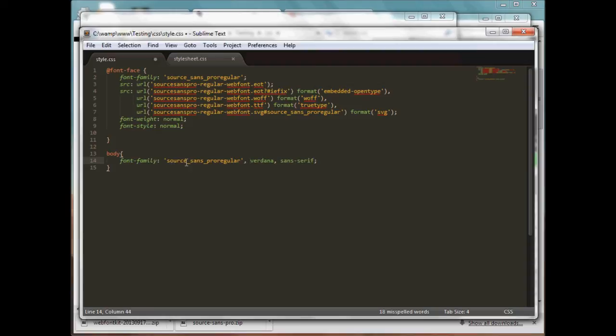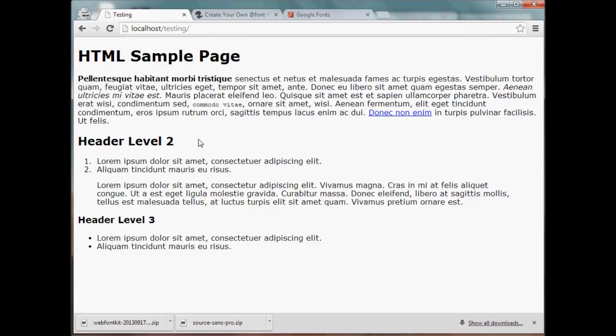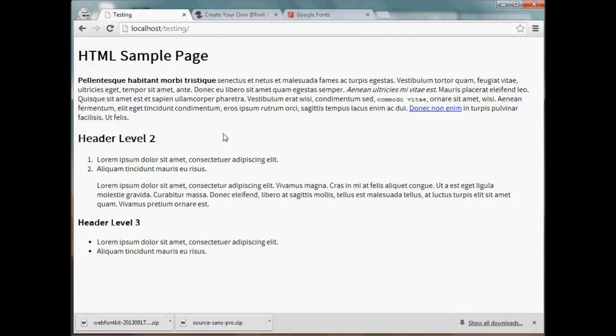So now let's go ahead and reload that. Okay, so the new font worked - the custom font that we wanted worked.